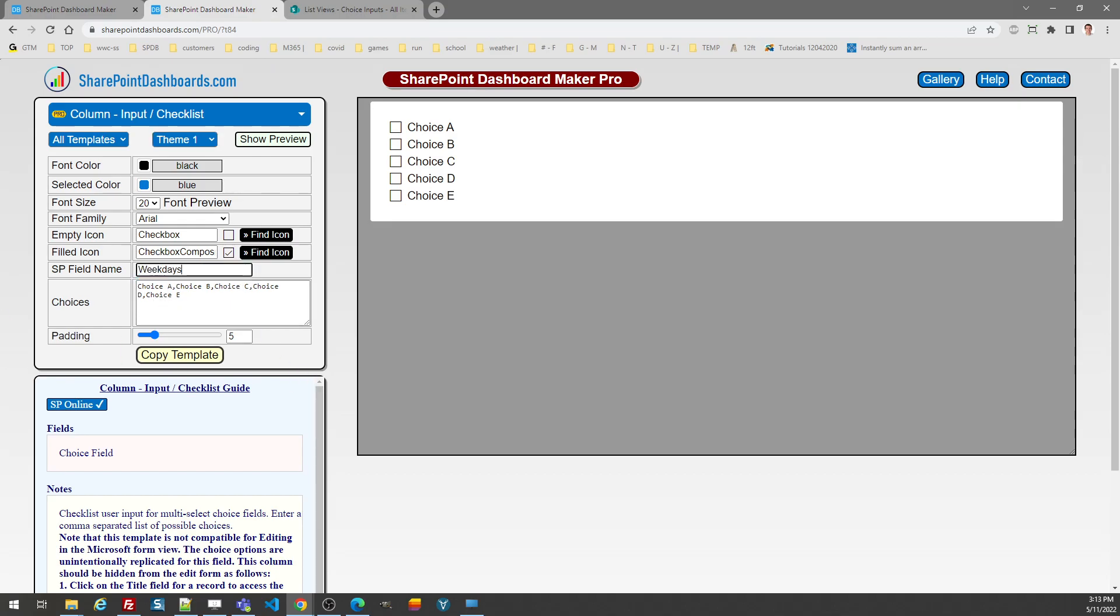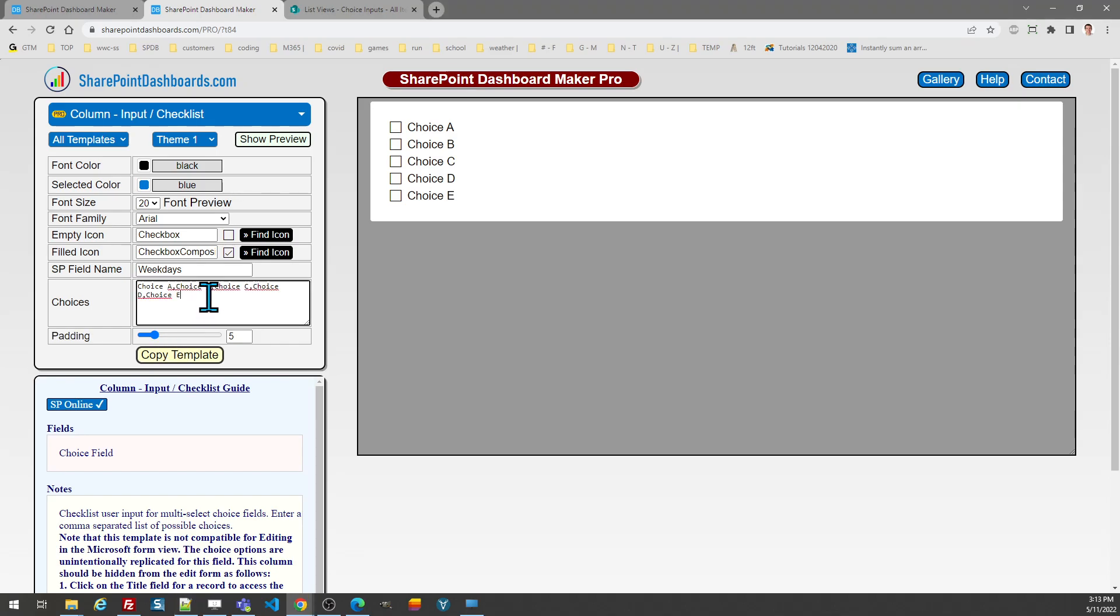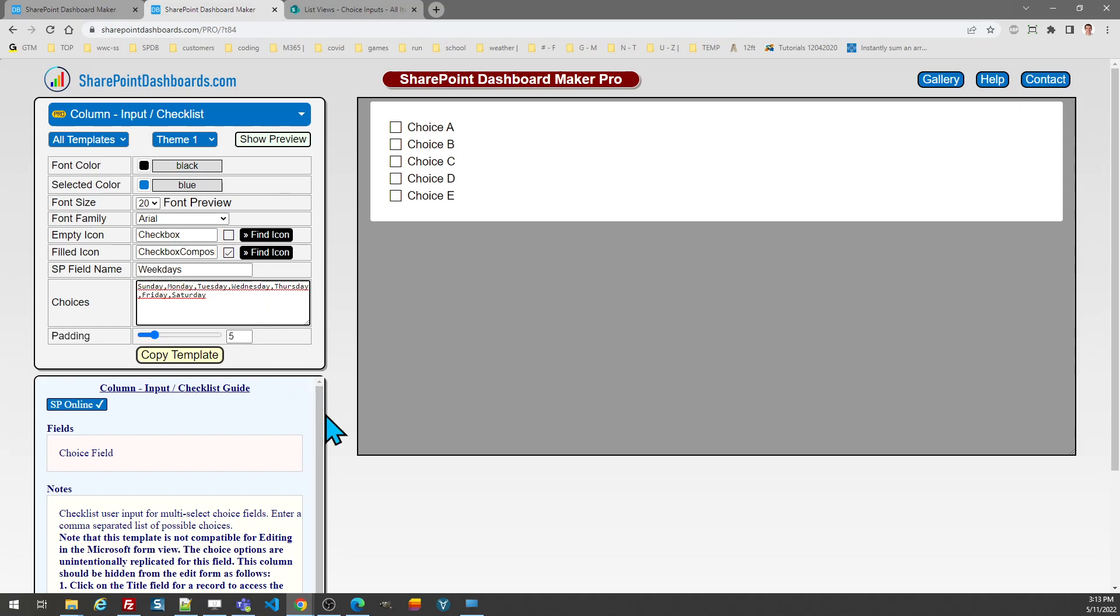And those are just the days of the week. Just as was the case with the other choice field, I need to go ahead and provide this configuration tool my options delimited by commas. So this is just Sunday, Monday, Tuesday, etc. So now I've put in this information and I can go ahead and copy my template.